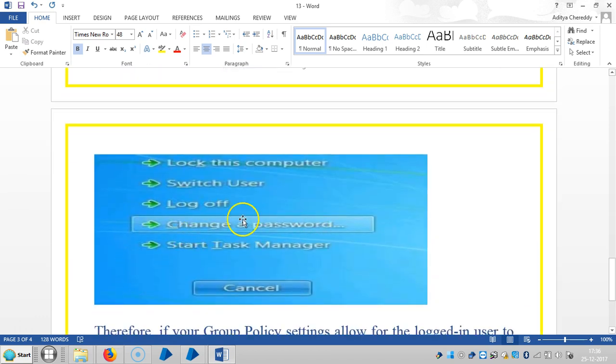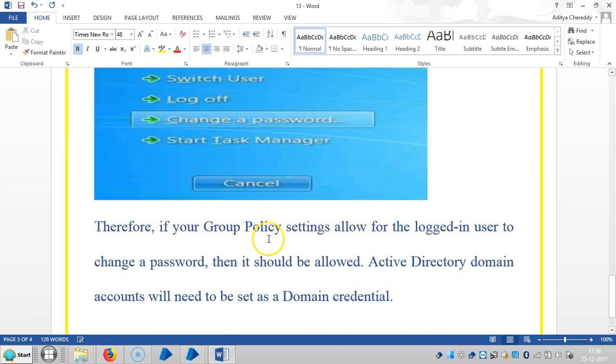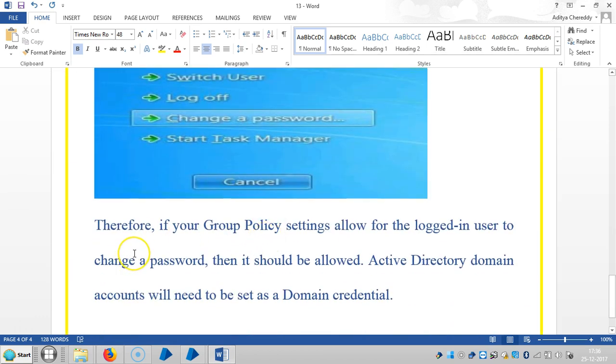If you observe here, if your Group Policy settings allow the logged-in user to change the password, then it should be allowed. Active Directory domain accounts will need to be set as a domain credential.